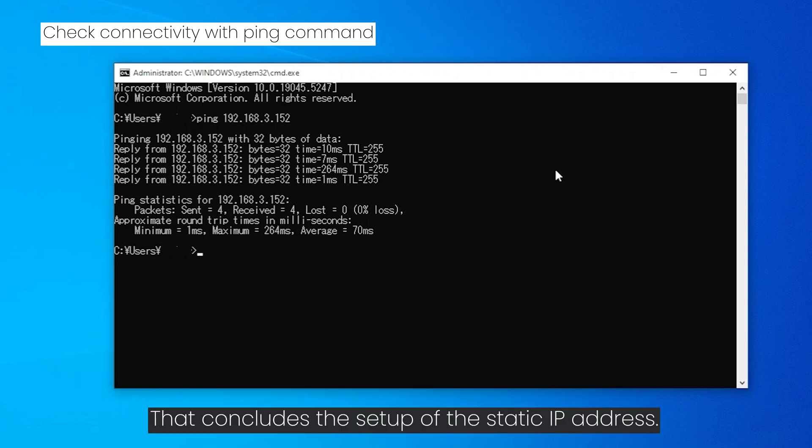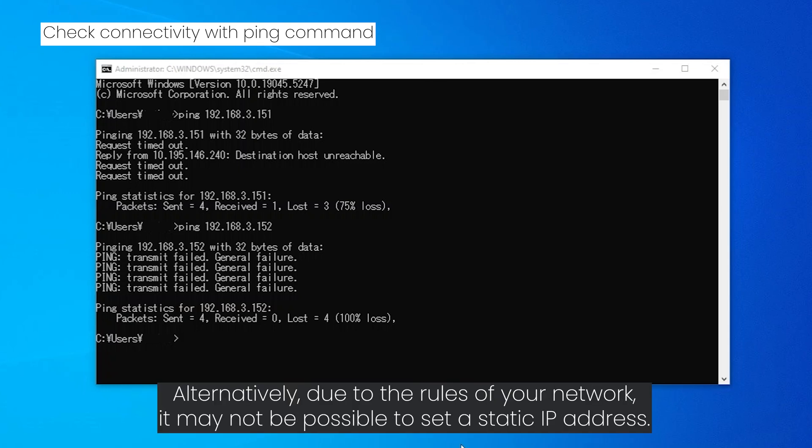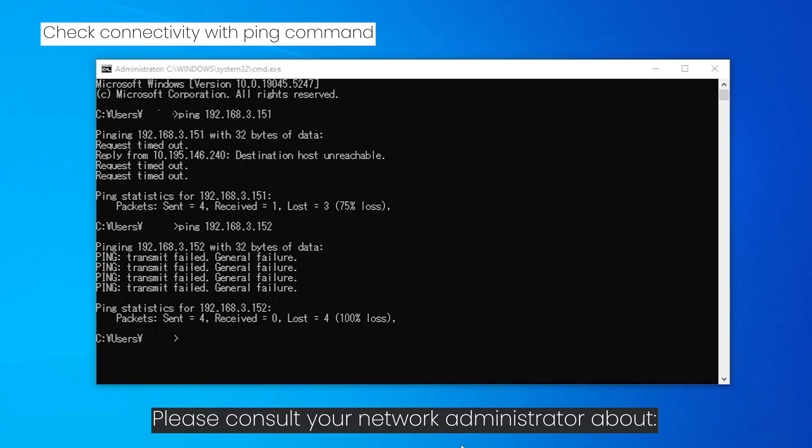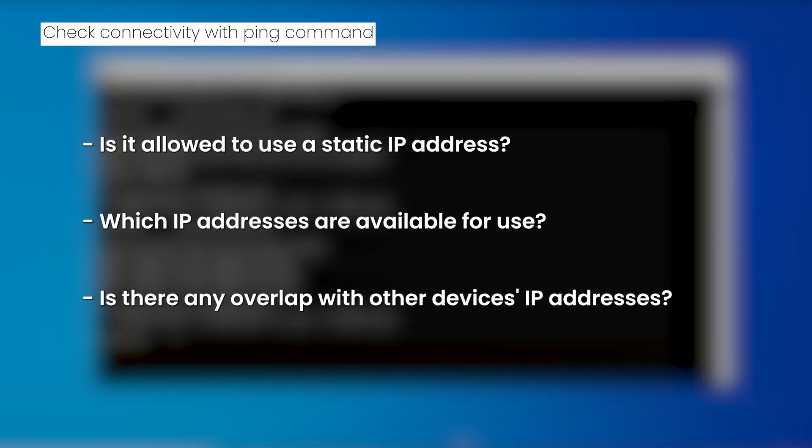If you see destination host unreachable, it might mean the settings are wrong. Alternatively, due to the rules of your network it may not be possible to set a static IP address. Please consult your network administrator about: is it allowed to use a static IP address, which IP addresses are available for use, is there any overlap with other devices IP addresses.